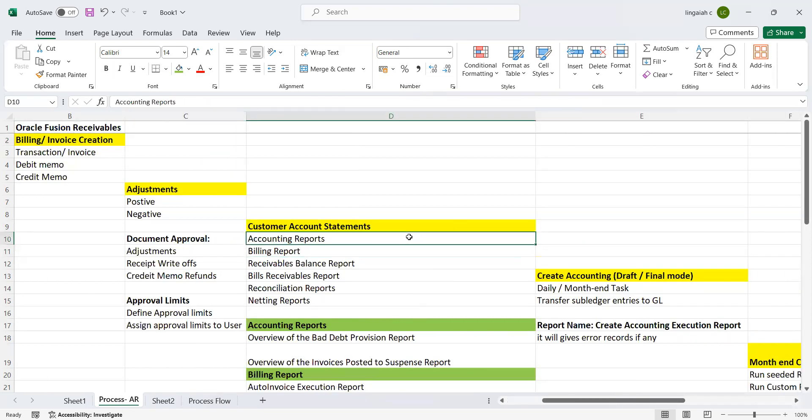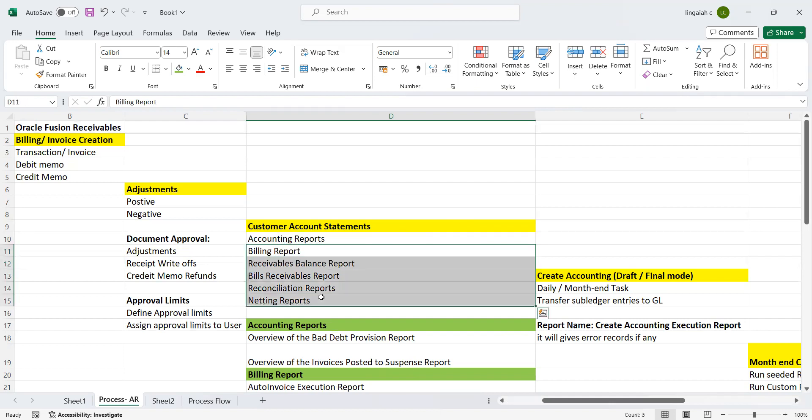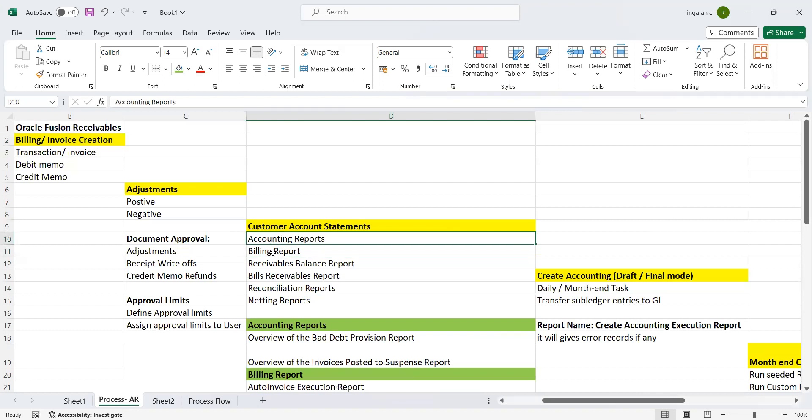Customer account statements. As we know, Oracle has given three different reports, other than custom reports which can be built by clients based on their needs. But seeded things we can see as below: Accounting Reports, Billing Reports, Receivables Balance Reports, Bills Receivable Reports, Reconciliation Reports, and Netting Reports.